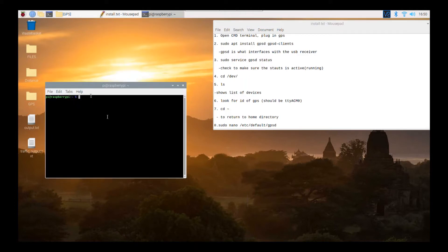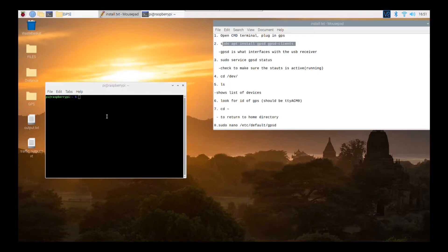Let me plug in the GPS. After you plug in the GPS, you have to run sudo apt install — you have to do this in line — and this basically installs what interfaces with a USB receiver.